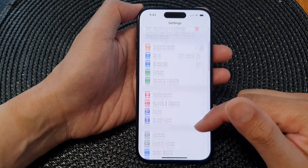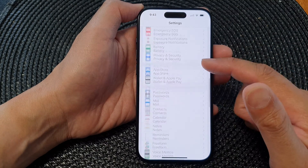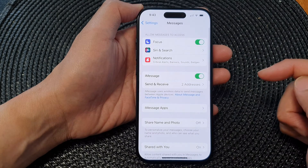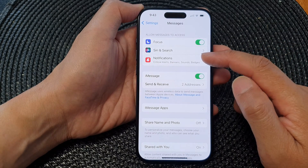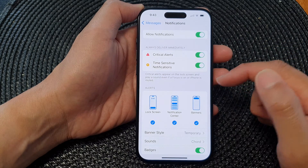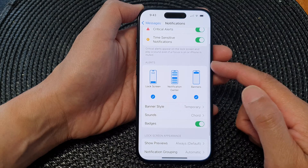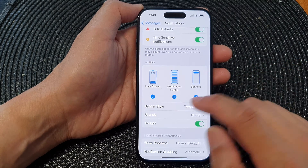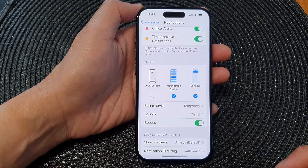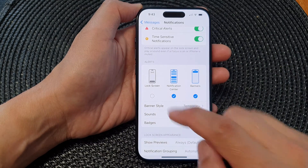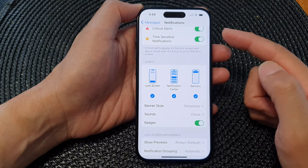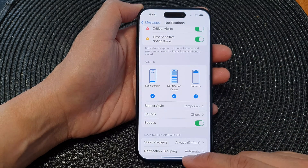In the Settings page, scroll down and then tap on Messages. Next, tap on Notifications. After that, go down to the Alerts section and in here tap on Lock Screen — tap on the checkbox to hide or show your message notifications on the lock screen. And that's it.